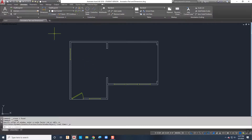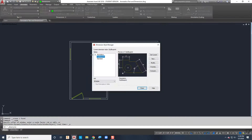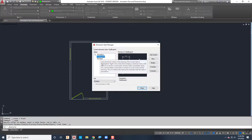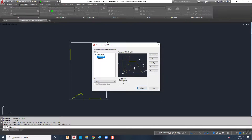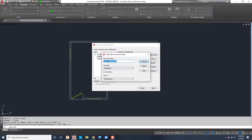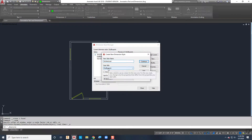We're going to start by creating a new dimension style that's annotative. I'll come to my dimension panel, go to the fly-out for the dimension style manager - I've got a simple one called City Blueprint, named that because of the font used with the text. I'll create a new dimension style and call it 'Architectural' because it's an architectural blueprint. I'll start with City Blueprint since it already looks the way I want, but I'm going to make it annotative by checking that box.